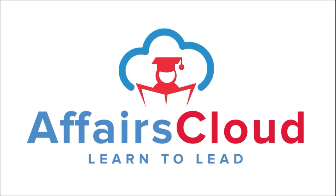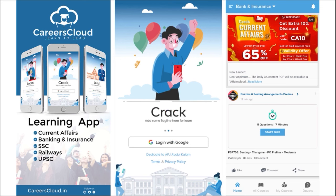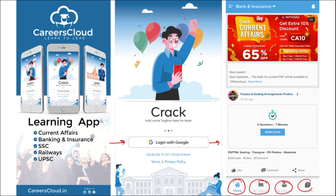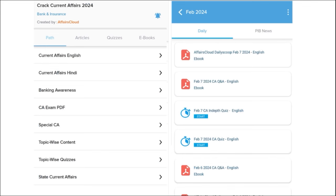Hello students, welcome to Affairs Cloud. My name is Vikas. We have an app called Careers Cloud which you can download through the Play Store. Once downloaded, you can log in using your Gmail ID and will be redirected to the main page with options for home, all courses, my courses, and a doubt section. You'll get multiple PDFs and content on a daily basis. Our first segment is daily current affairs, provided in both English and Hindi.